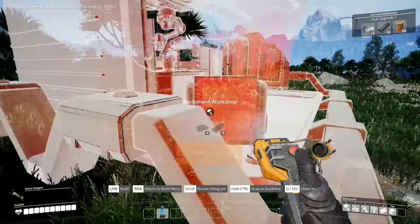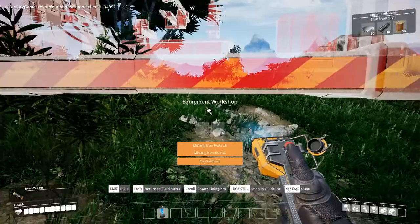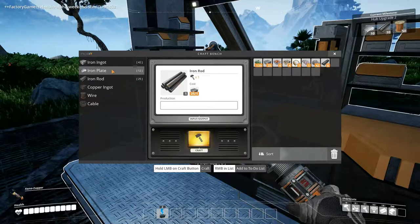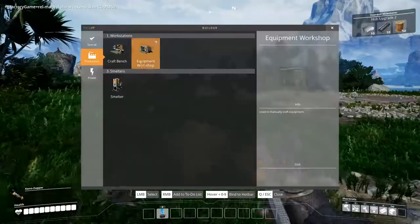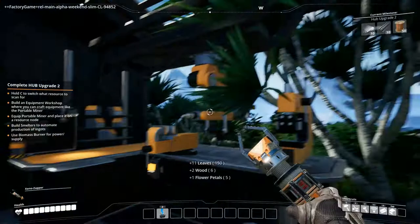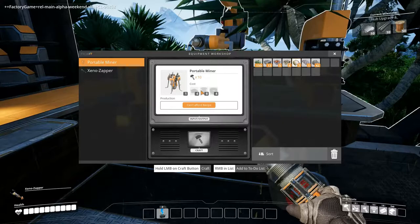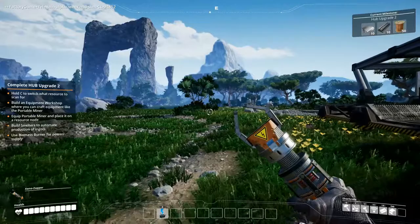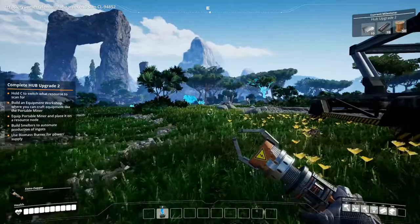Which we can use to smelt down the ore that we mine up. And we have the equipment workshop. Under power we've got power lines. Under special is a hub. So we can now make an equipment workshop. I don't have the things I need. I need 6 iron plates and 6 iron rods. So let's go and make them. 6 iron rods, 6 iron plates. So I should now be able to go here. And go equipment workshop. And I want to put him there.